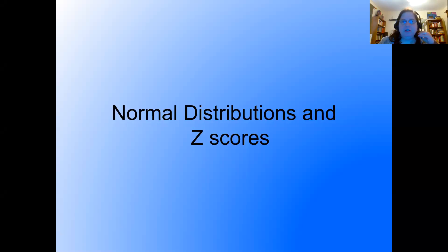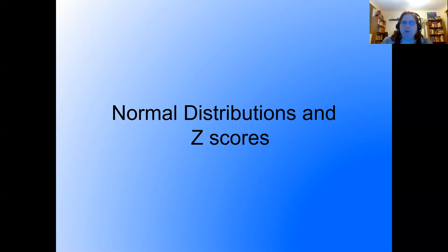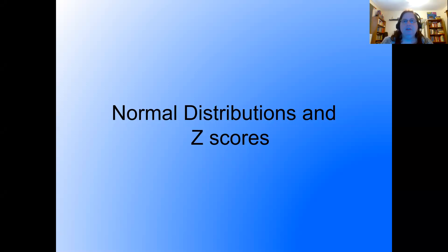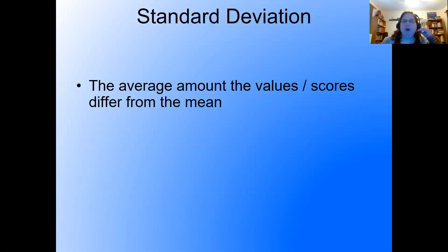Welcome to online lecture 10 on normal distributions and z-scores. Today we're going to be in the land of populations, so everything's going to be nice clean distributions. We're going to be working with the normal curve a lot. Think of the bars under the curve as a histogram where the height of each bar represents frequency. Many variables take on this property, such as snowflakes, heights, and IQs.